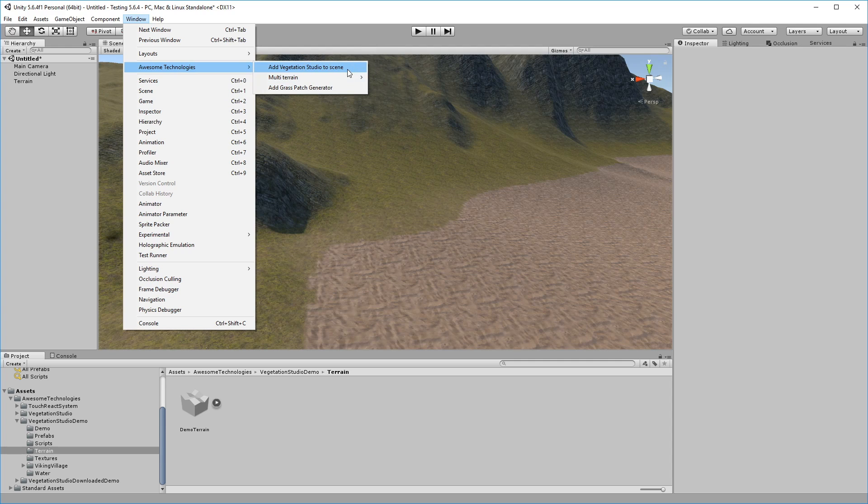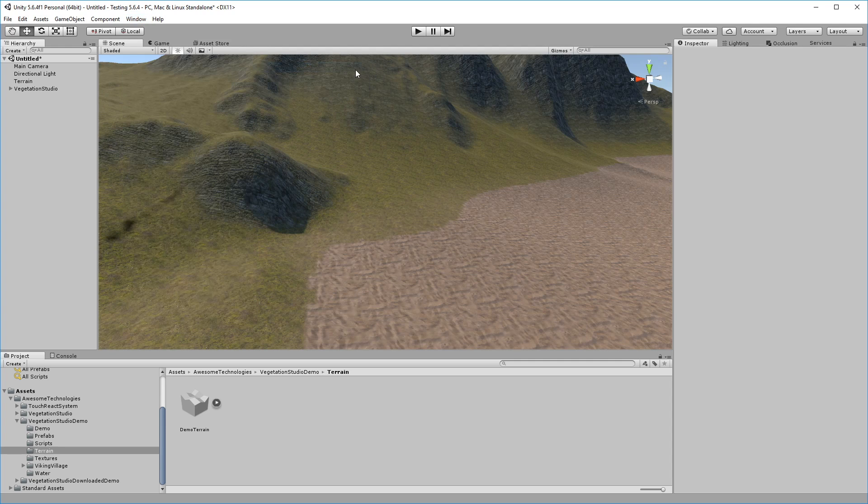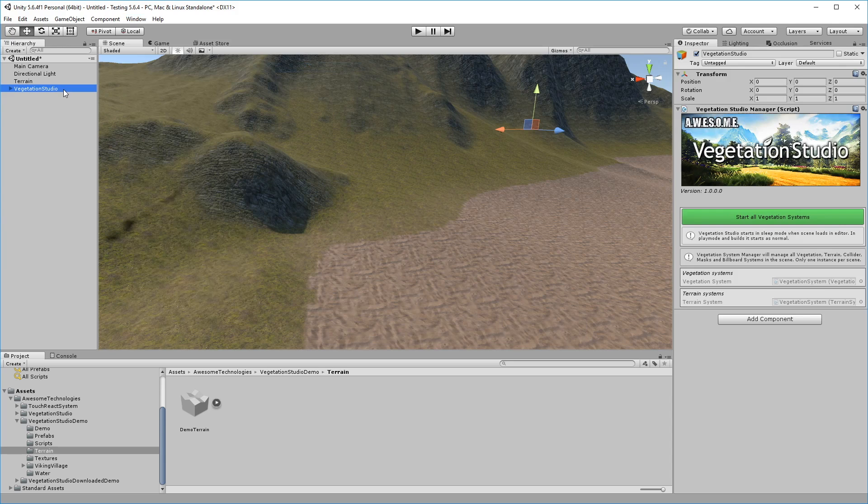Once you have your terrain ready, it's time to start using Vegetation Studio. Select Add Vegetation Studio to Scene from the menu.